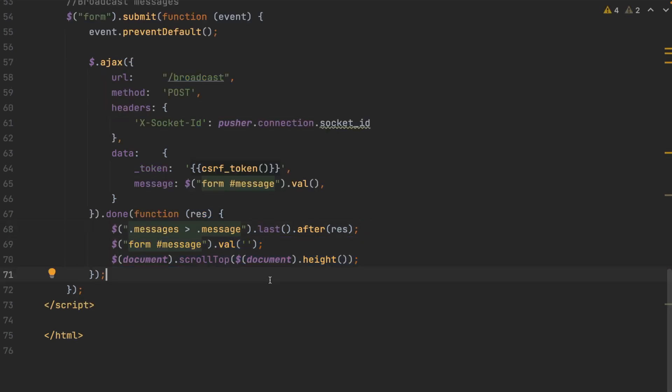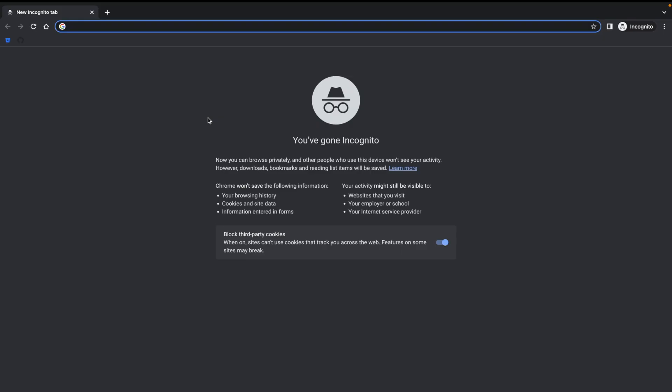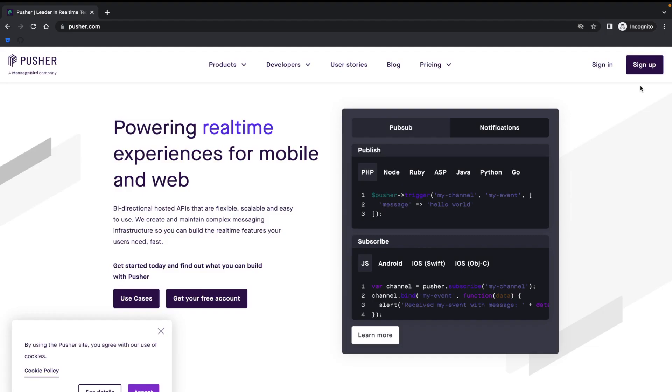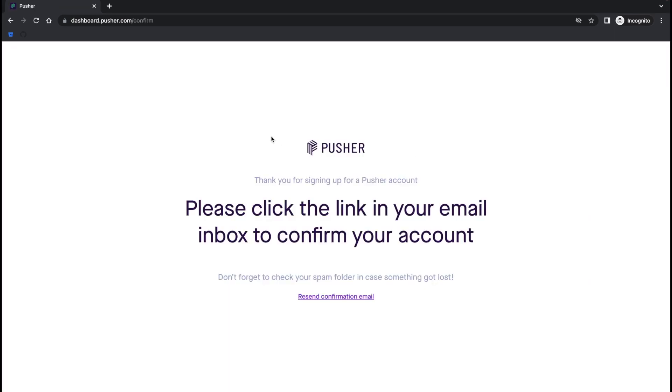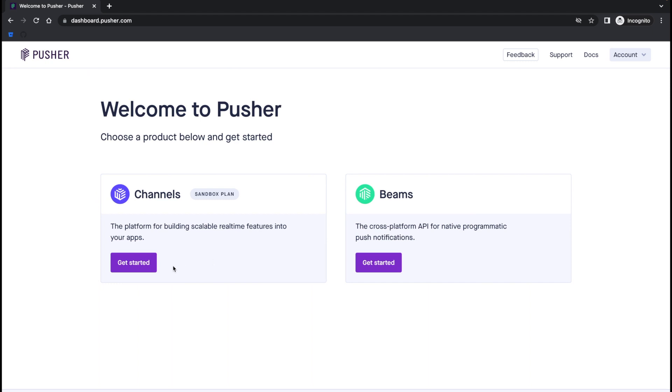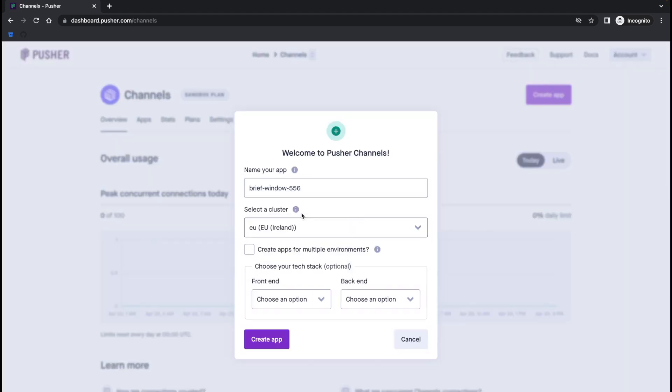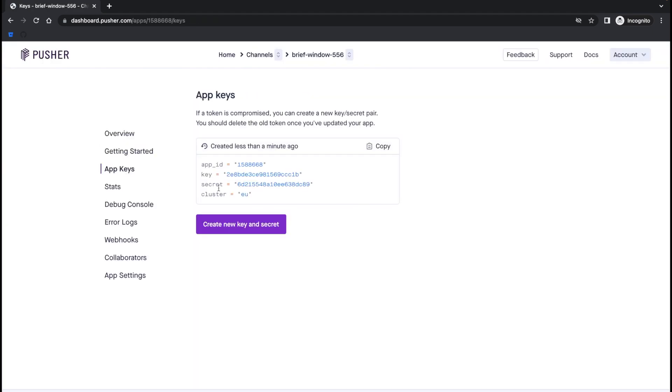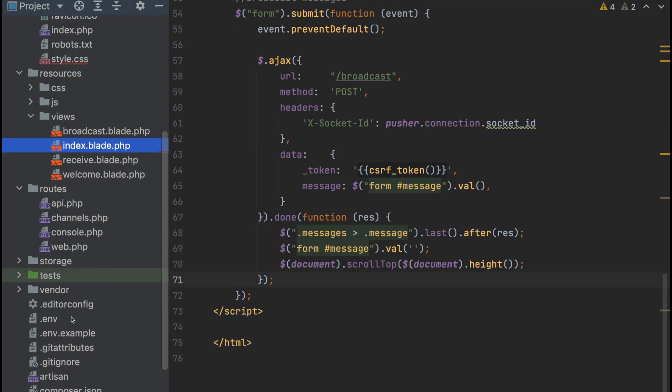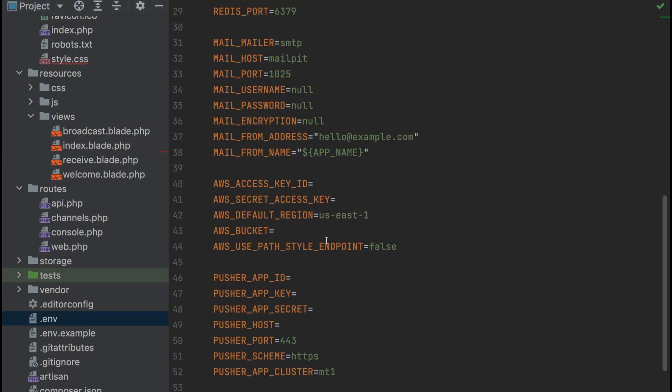Now, all we need to do is get our API keys for Pusher, and we'll be able to send messages. Head over to www.pusher.com and sign up. Put your email in and your password. Verify your email and you'll land on the Pusher dashboard. Click get started and just create an app. Go to the API keys and copy the details. Then go to your .environment file, find Pusher, and populate accordingly.